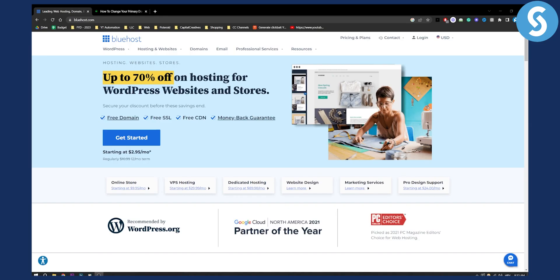Now a lot of people want to know how to change a primary domain in Bluehost. So that's what this video is about. Let's get started.